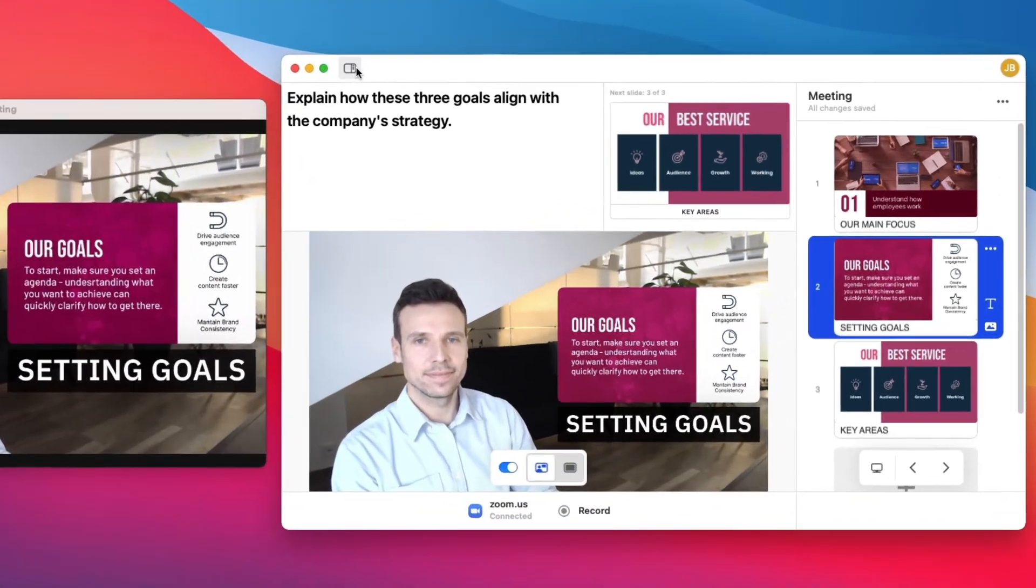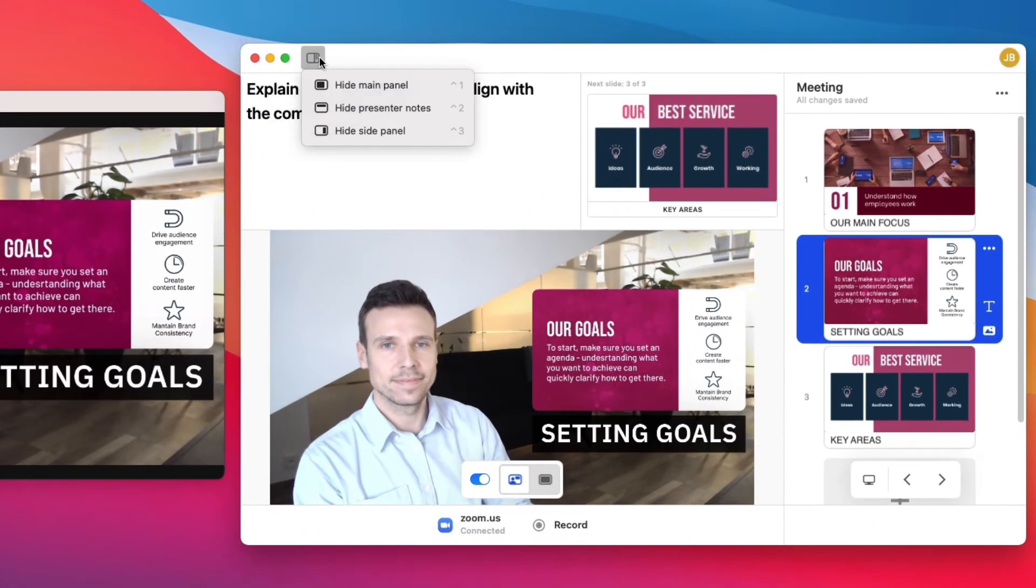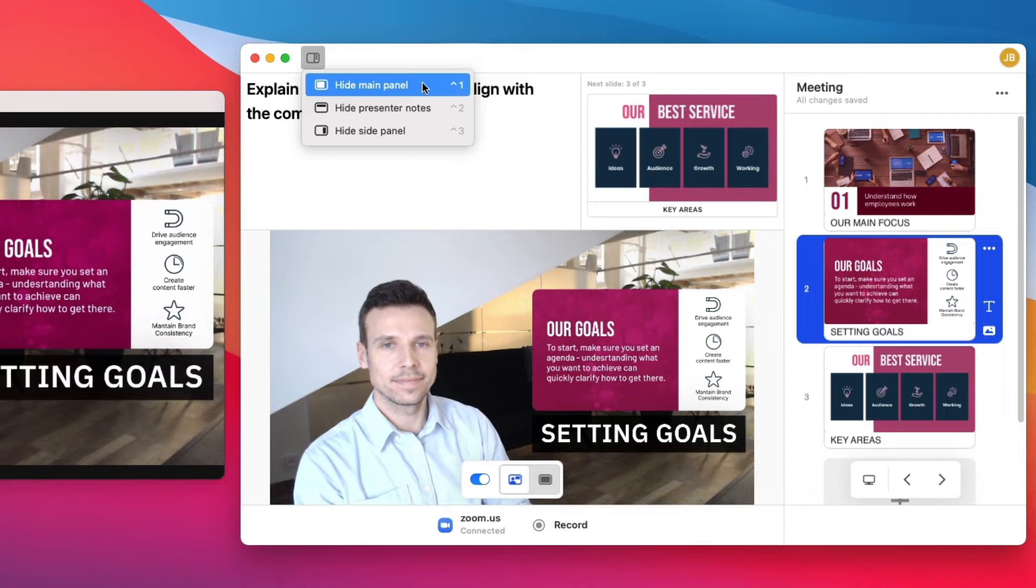You can show or hide the main panel, the slides in the side panel, and the presenter notes depending on what you want to see and what's most convenient for you while presenting in a video call.